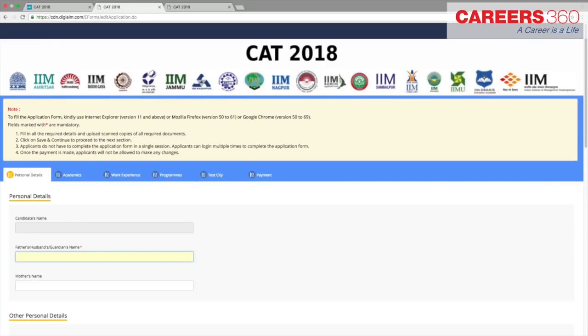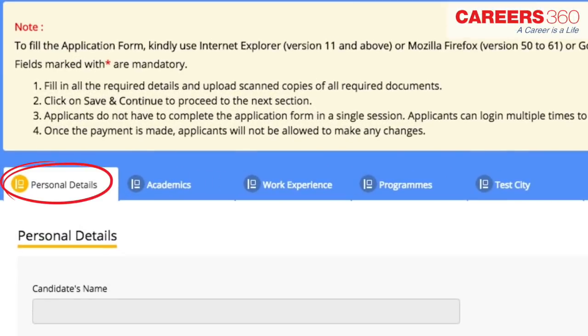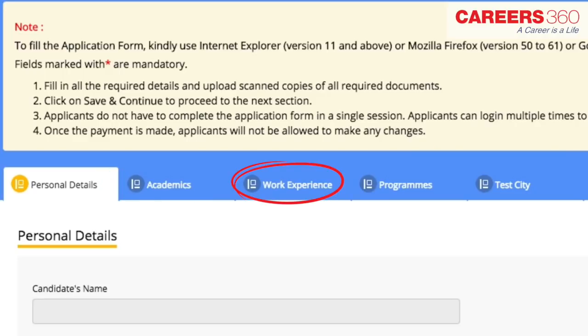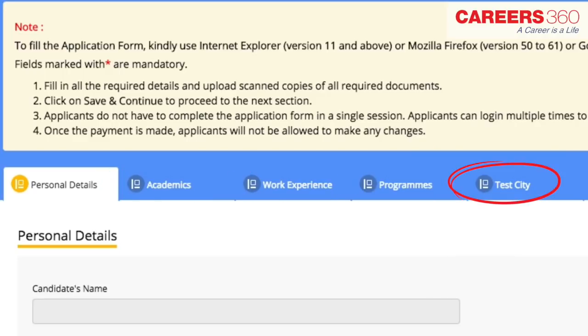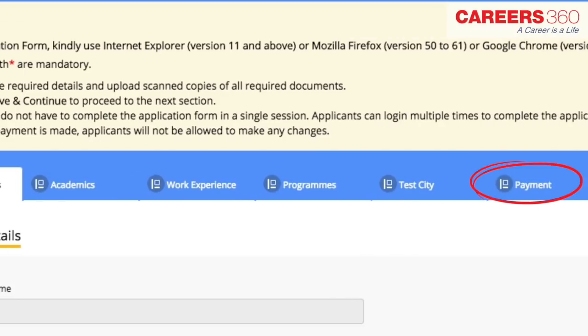The application form is categorized into the following six sections: personal details, academics, work experience, programs, test city, and payment.